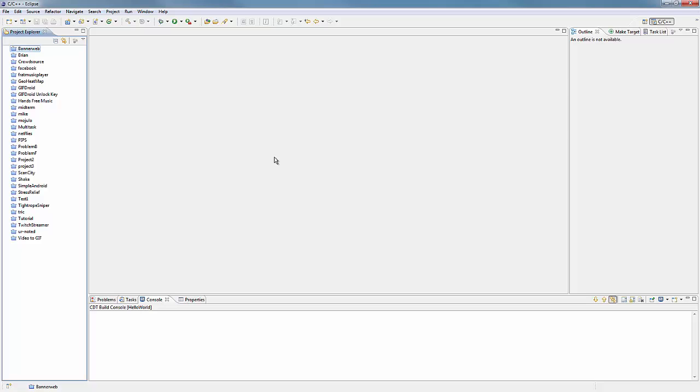This first tutorial will mostly be focusing on setting up the environment and everything. So if you don't want to use Eclipse, if you just want some other basic information with something like Notepad or Notepad++ or Vim or Emacs, you can pretty much just skip this tutorial and go on to the second one where we'll get into some more substantial stuff.